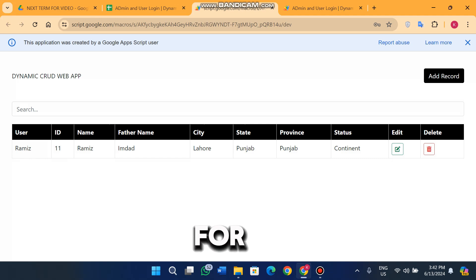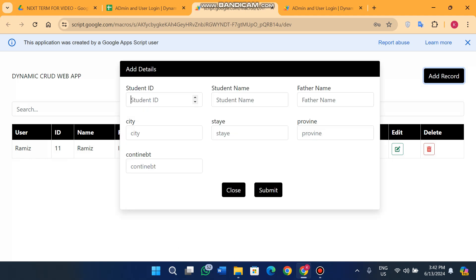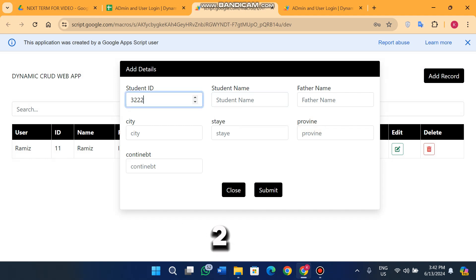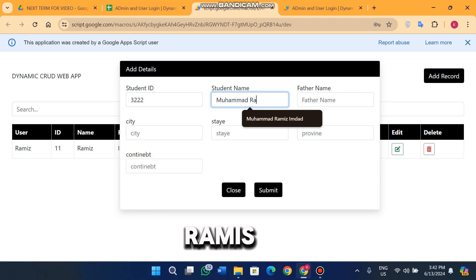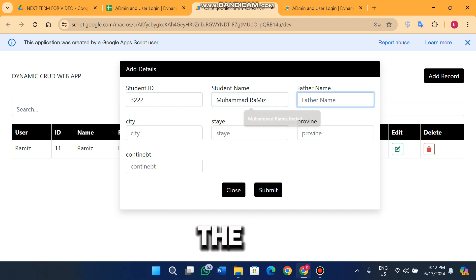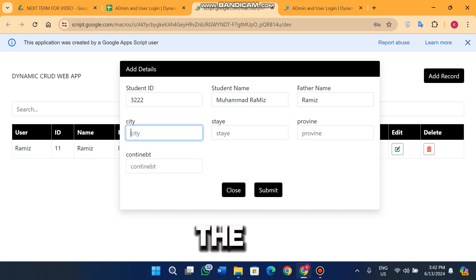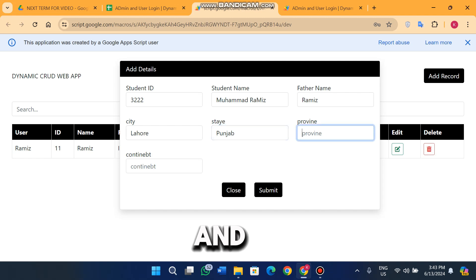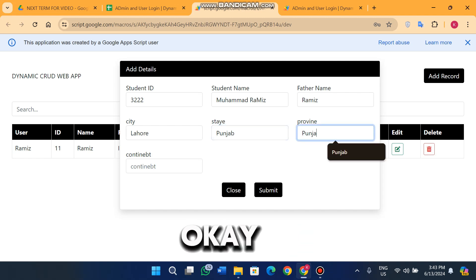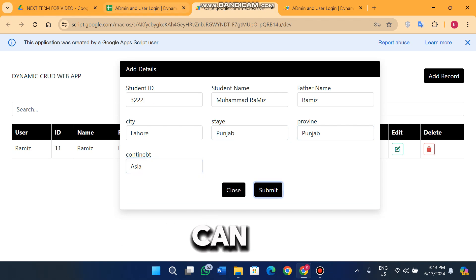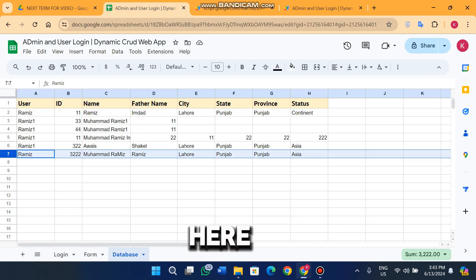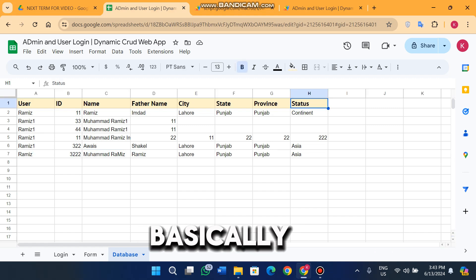Now I am going to add a new entry for the username Ramis. The student ID is 3222, name is Mohammad Ramis, father name is Ramis, city is Lahore, state is Punjab, province is Punjab, and continent is Asia. When I click submit you can see the data is successfully added here.